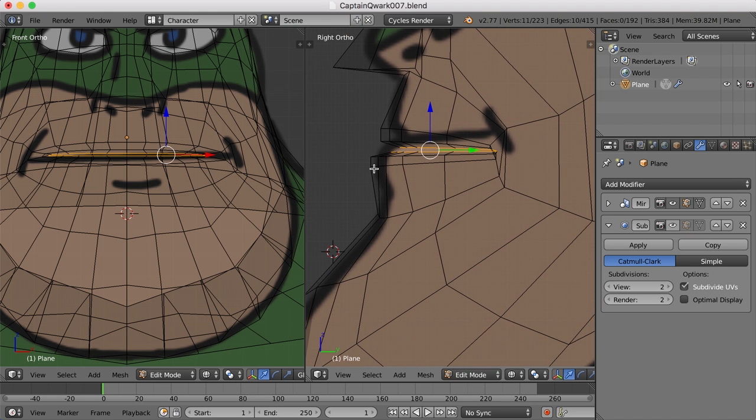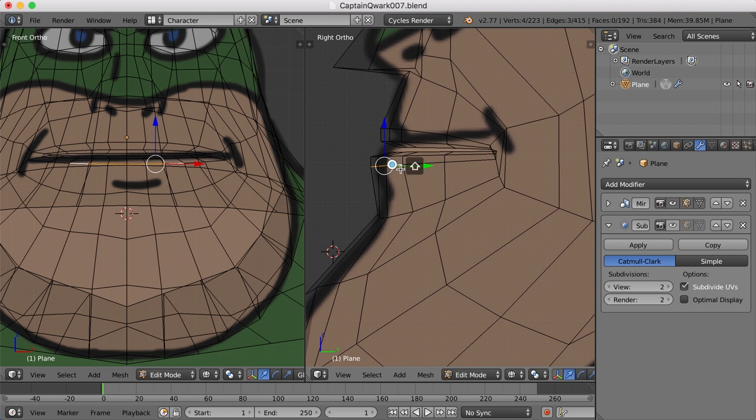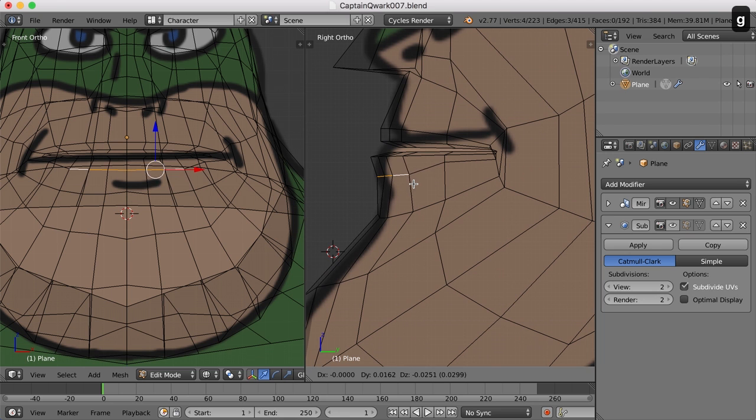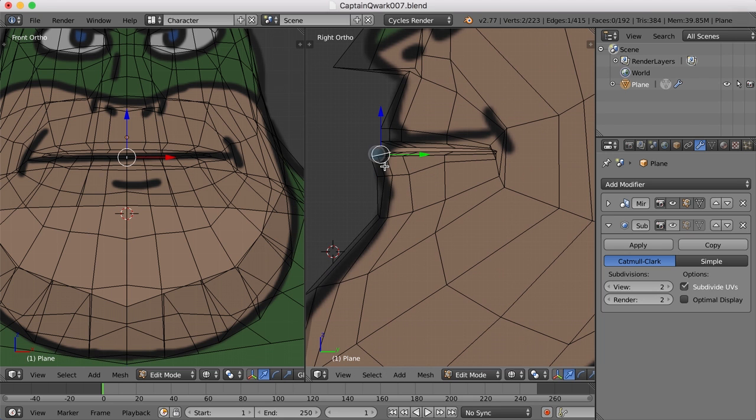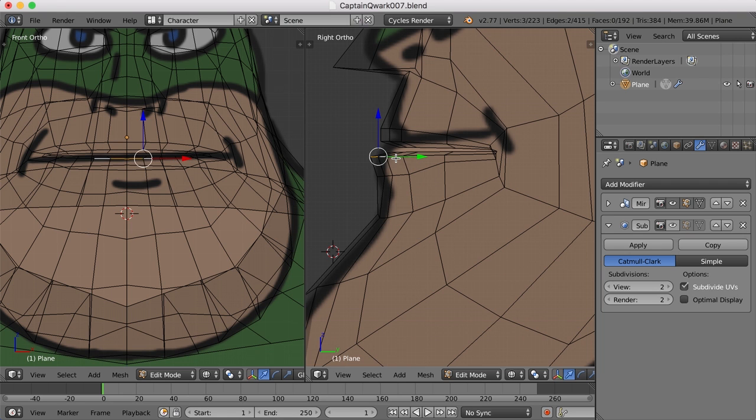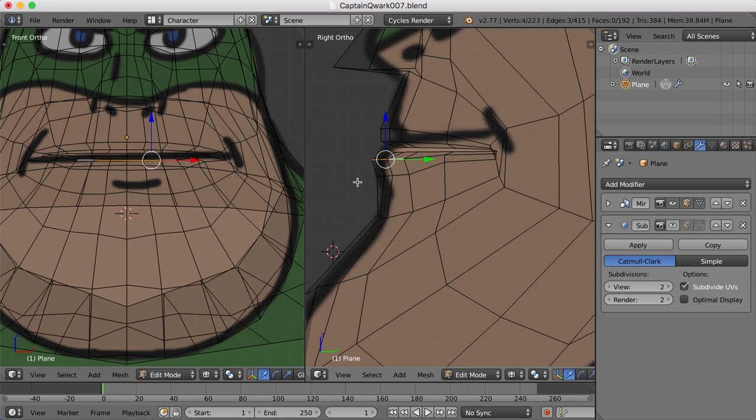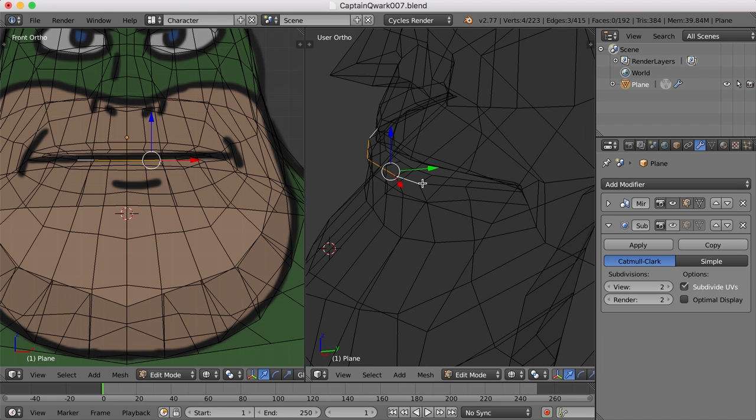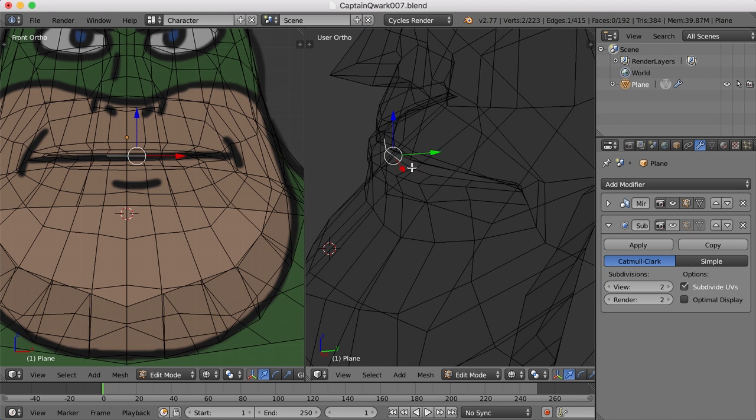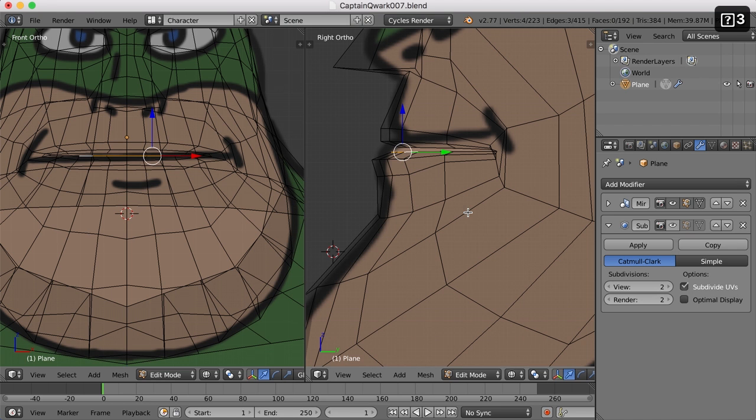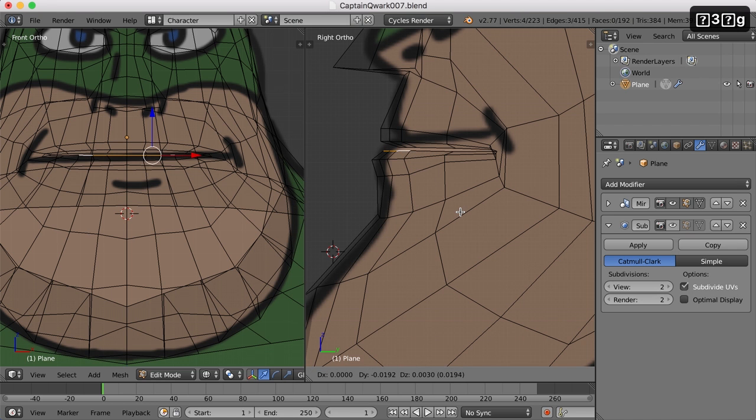I'm just going to scale in the Z real quick this way. Now I think I can maybe take these edges here and move them down and in. And maybe these edges right in here, move those down. Those are going to be the part that's coming out.